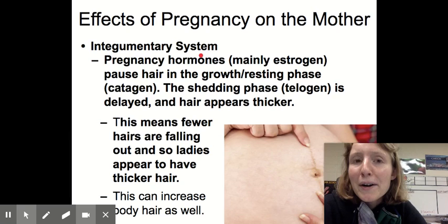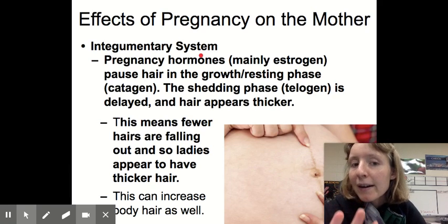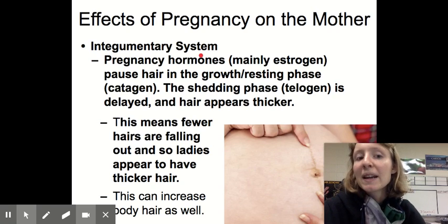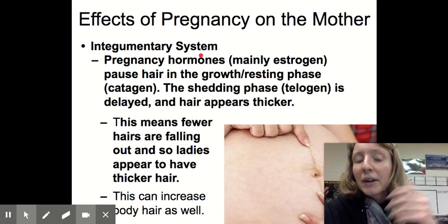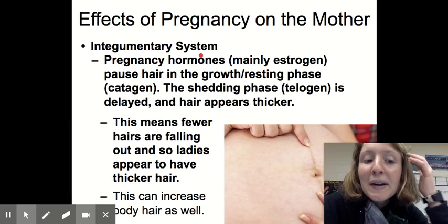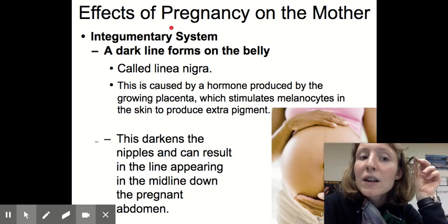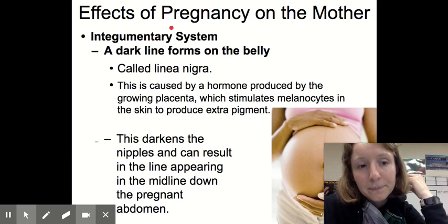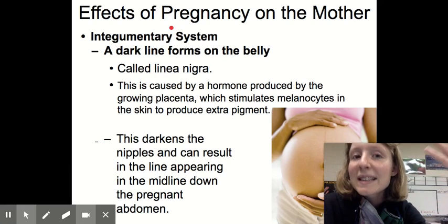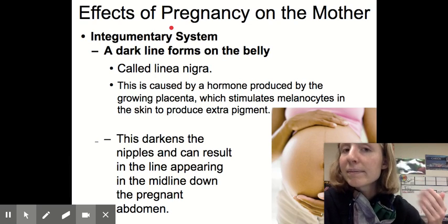For the integumentary system, pregnancy hormones — mainly estrogen — pause hair in the growth and resting phase called catagen, and the shedding phase, telogen, is delayed, meaning less hair is lost and hair appears thicker and healthier. This causes fewer hairs falling out and ladies appear to have thicker hair, but it can also increase body hair. Another change is a dark line forming on the belly called linea nigra, caused by a hormone produced by the growing placenta that stimulates melanocytes to produce more melanin, causing darker pigmentation on the nipples and down the middle of the abdomen.